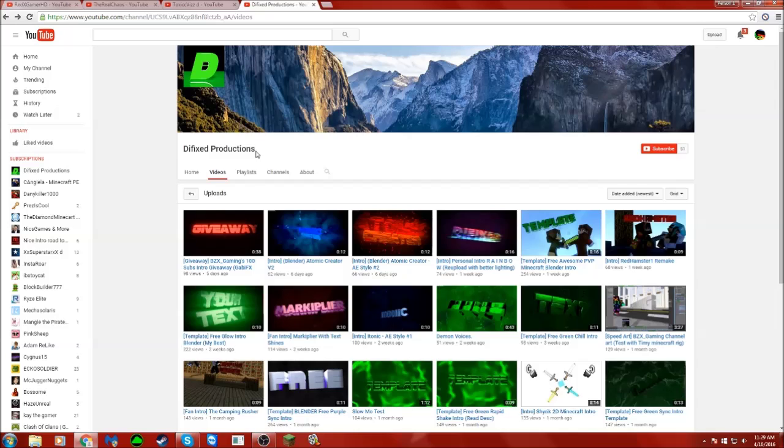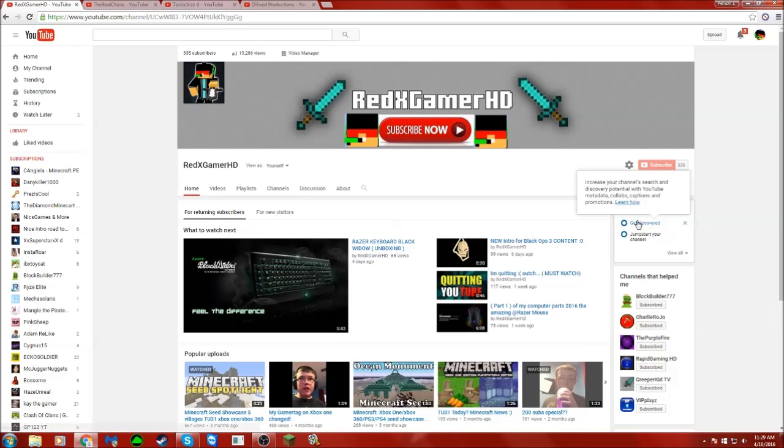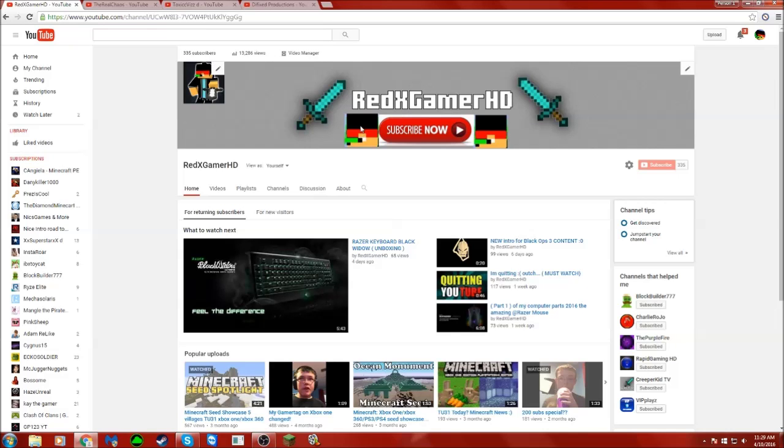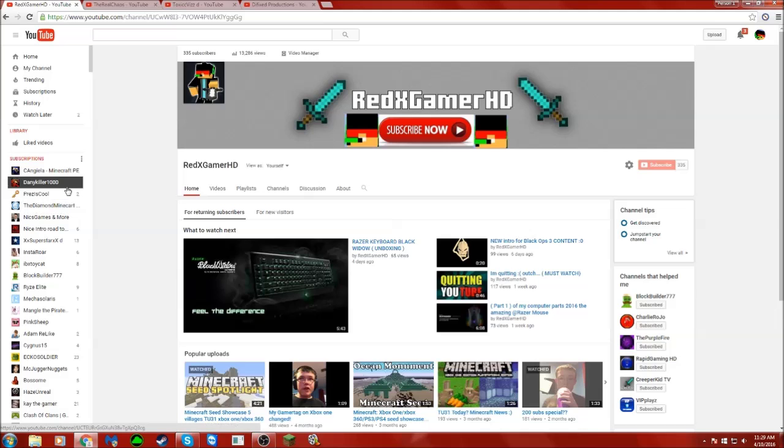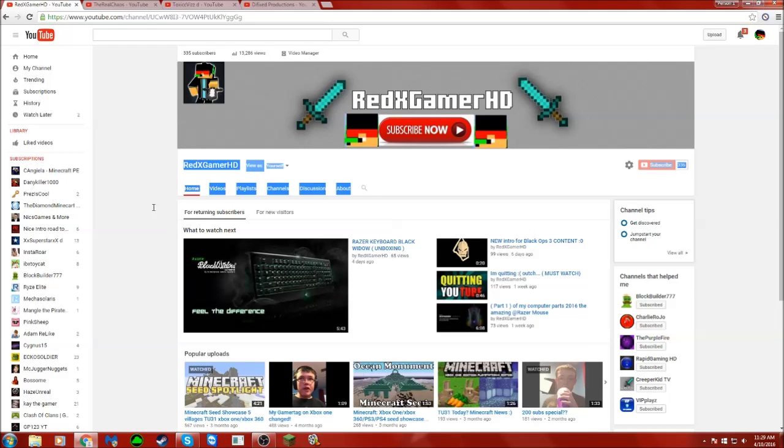If you enjoyed, please give a thumbs up and subscribe if you're new. Go check out the winners in the description. I'll see you guys in a gaming video if I can get it to work with editing. See you in a bit, bye.